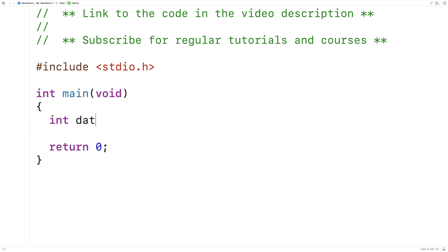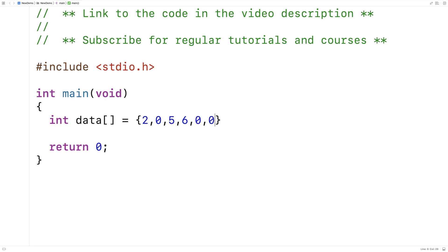So first we'll make a test array, int data is equal to, and we'll put some non-zero as well as zero elements into this array. So I'll say maybe two, zero, and put in some non-zero elements, some more zeros, another zero, and maybe a couple more non-zero elements to finish it off.